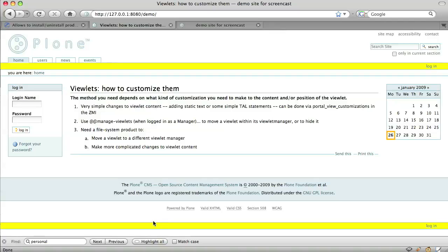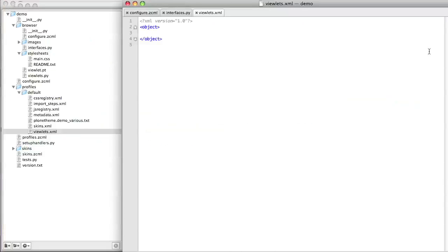So, we need to make some more changes to our theme product. Specifically, we need to change the viewlets.xml file in the default installation profile. So, that's profiles/default/viewlets.xml.